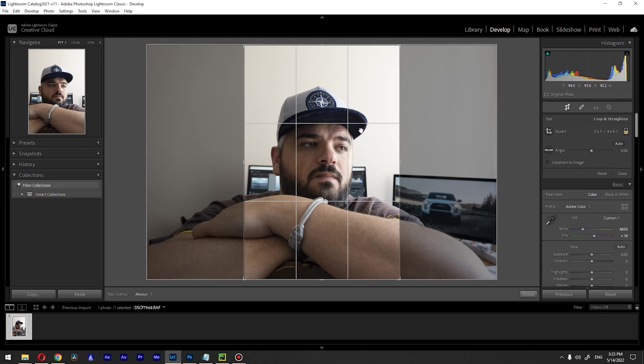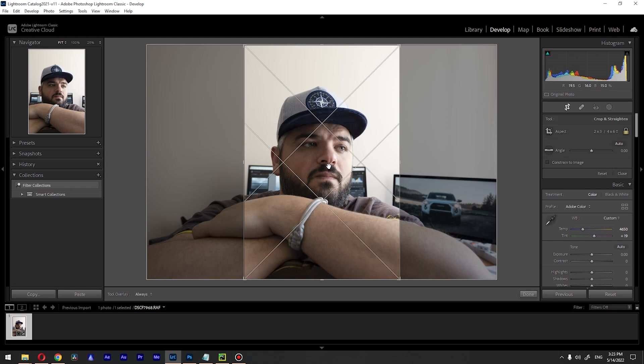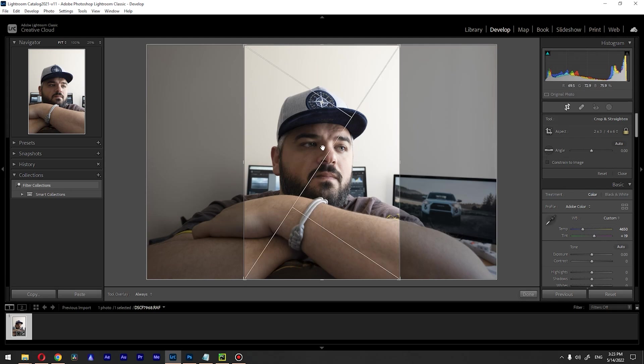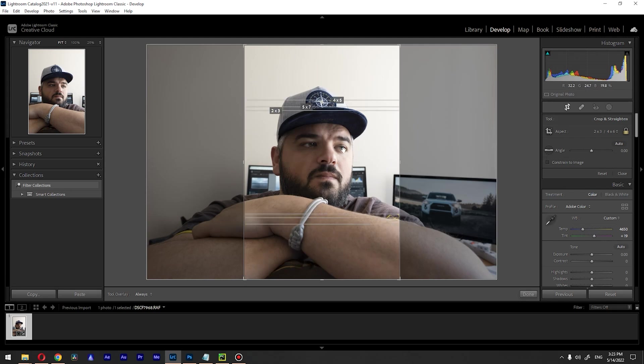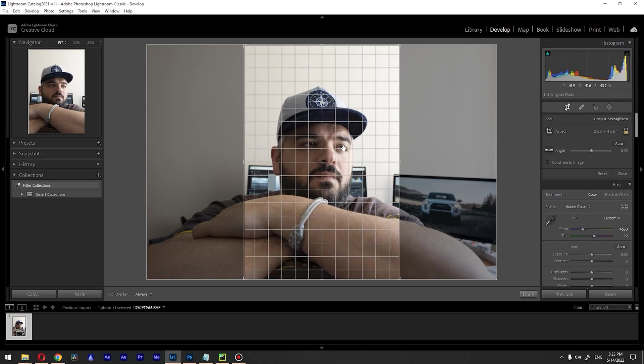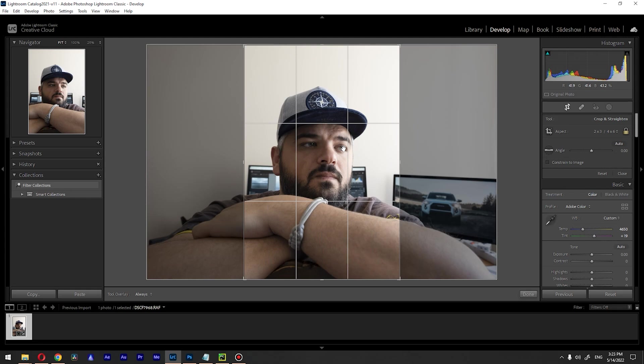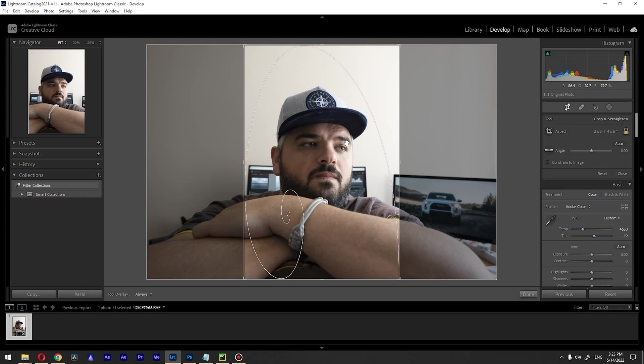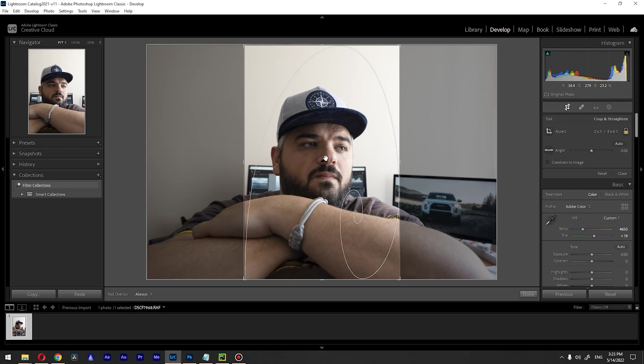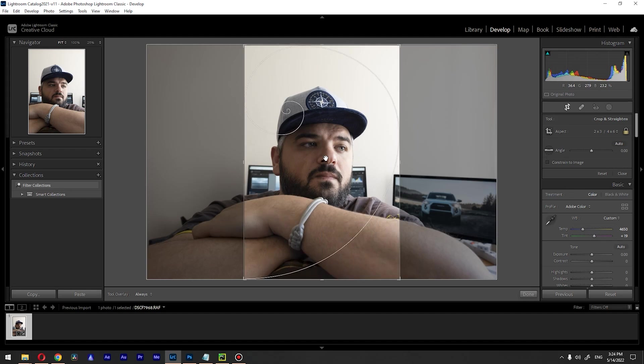The second thing is that you can change this grid, this rule of thirds. To do it, press O on your keyboard and you can go through the different options here. If you want to go with the spiral, you can change its direction by holding Shift and pressing the O key. So basically you can see we have a lot of options there.